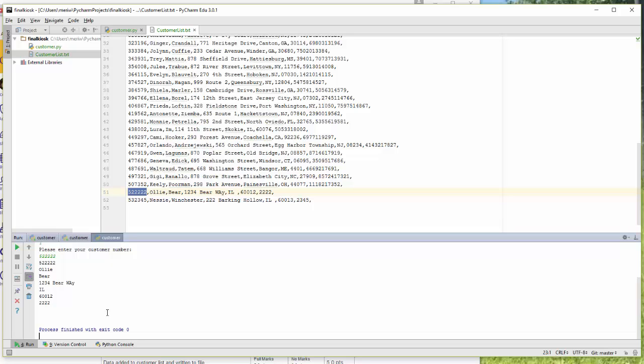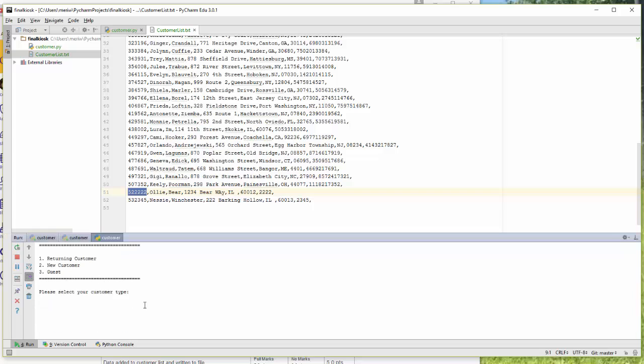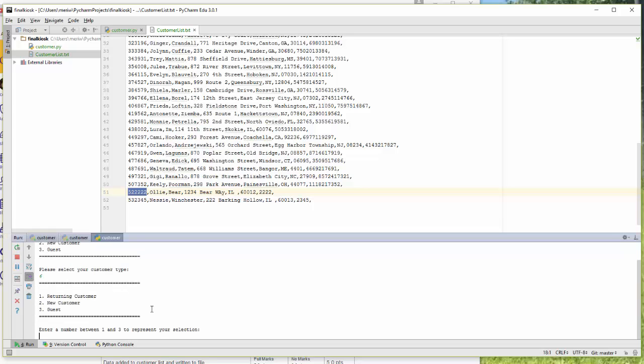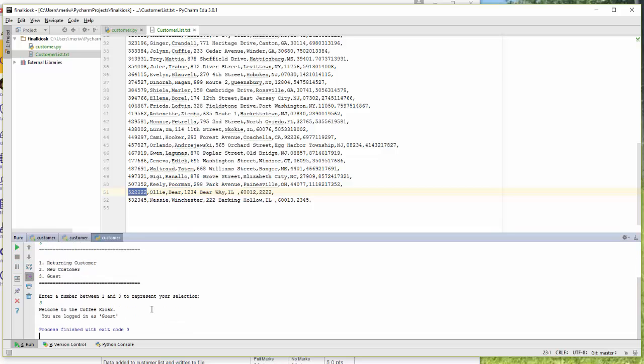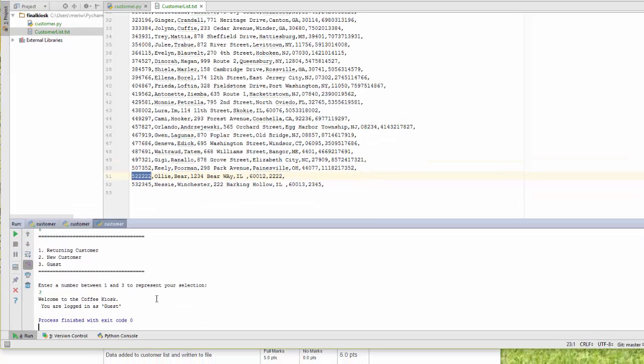So that's the end of your final project, reading and writing. Make sure to test thoroughly before you hand it in. I should be able to choose any selection. It should still do error checking. If I put in a wrong number, if I put in 6, it shouldn't allow it. If I put in a 3, it should just say welcome to the kiosk, you are logged in as guest.